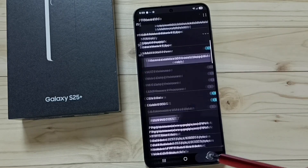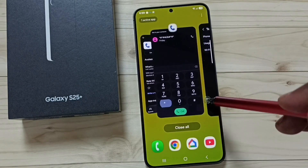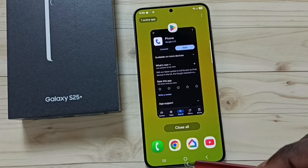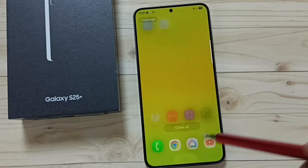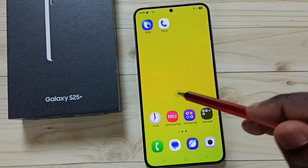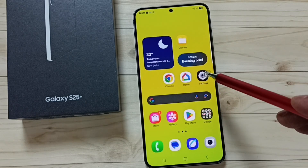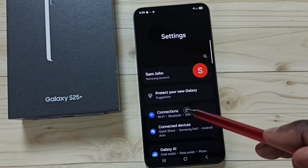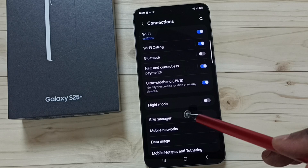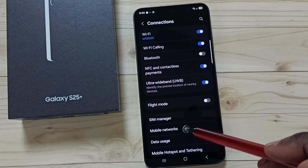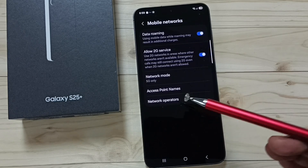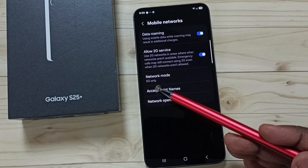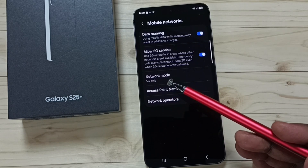Go back and close this. Then again go to settings, tap on the settings icon, go to connections, then mobile networks. Here you can see the network mode has been changed to '5G only'.